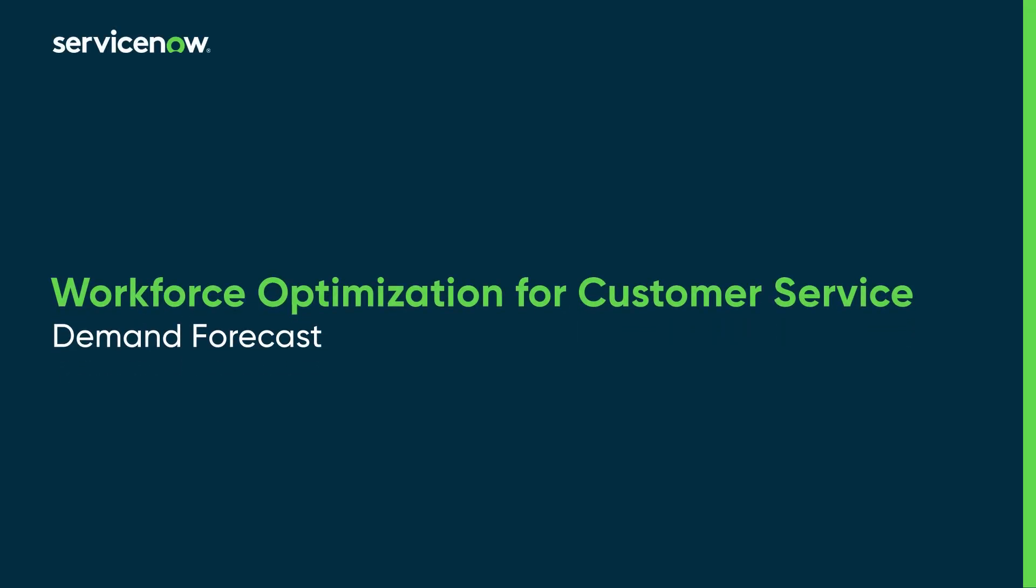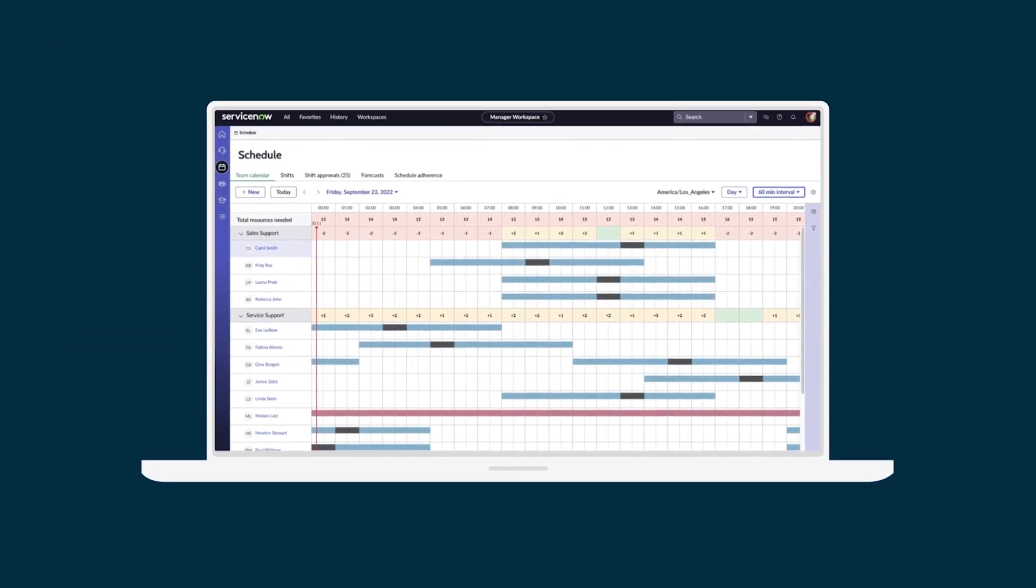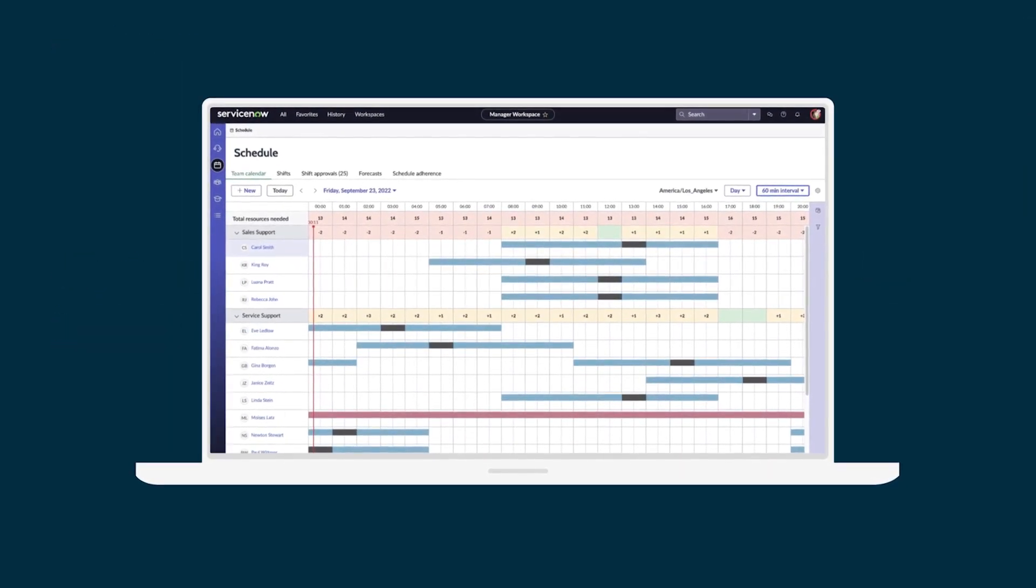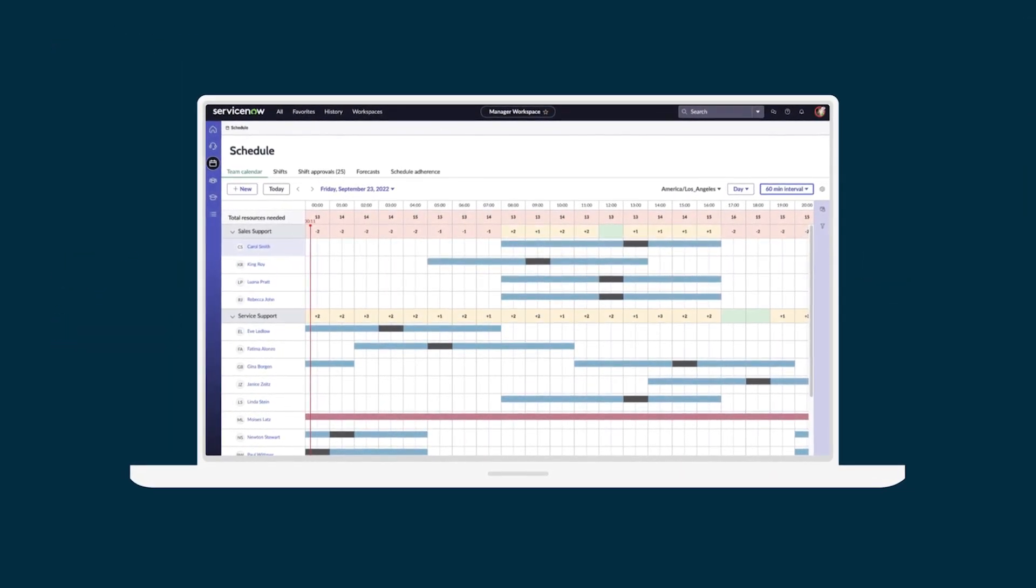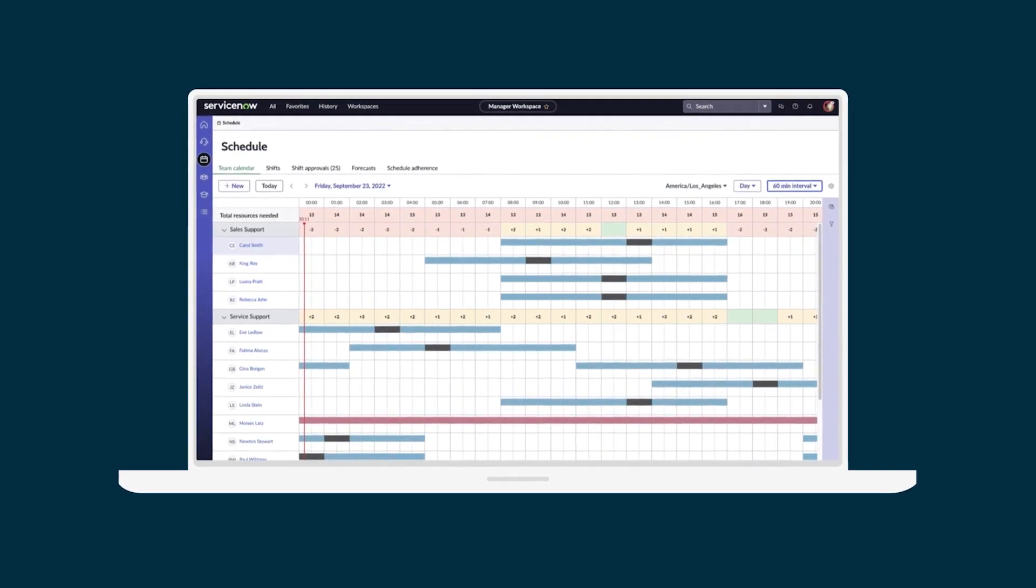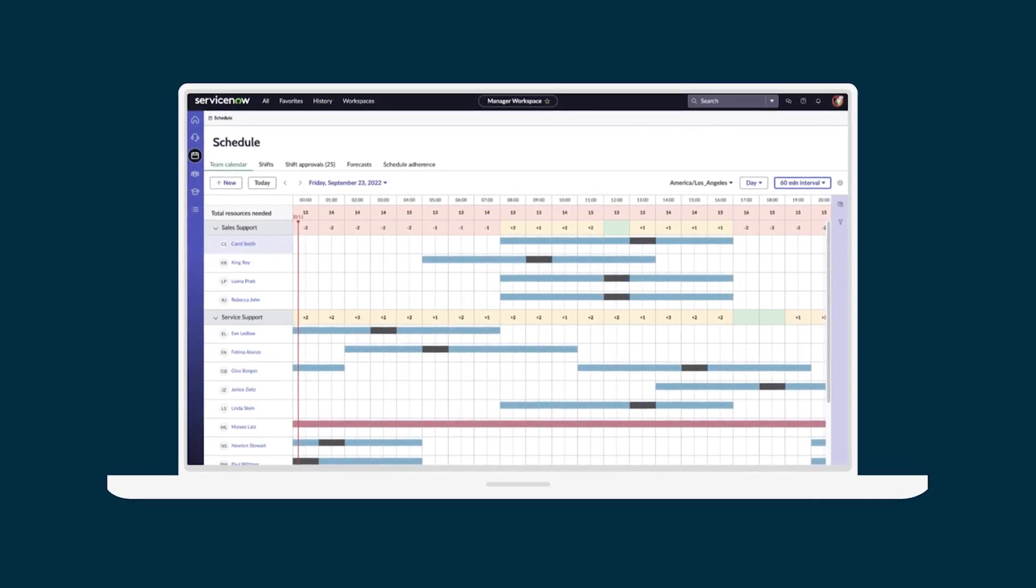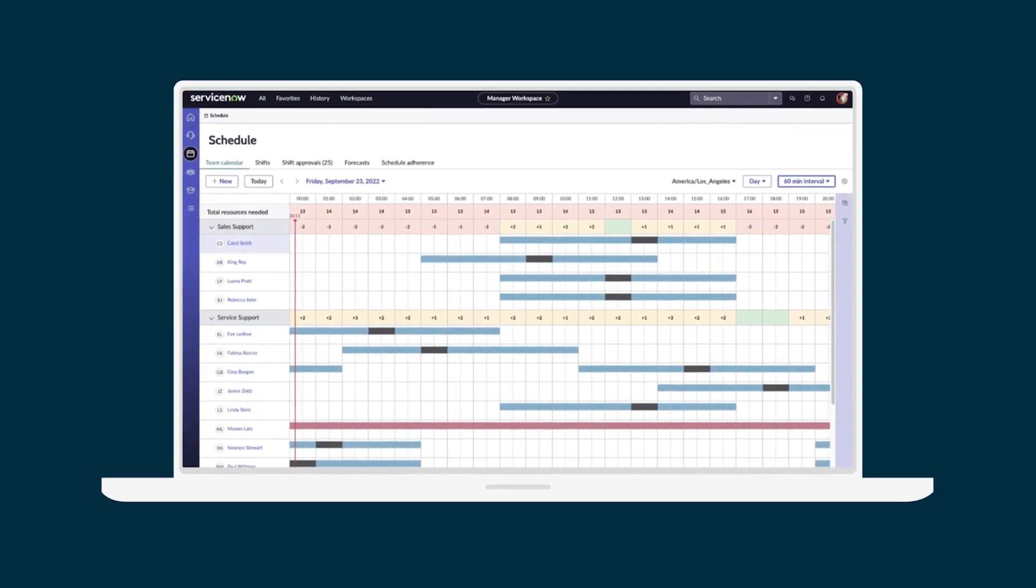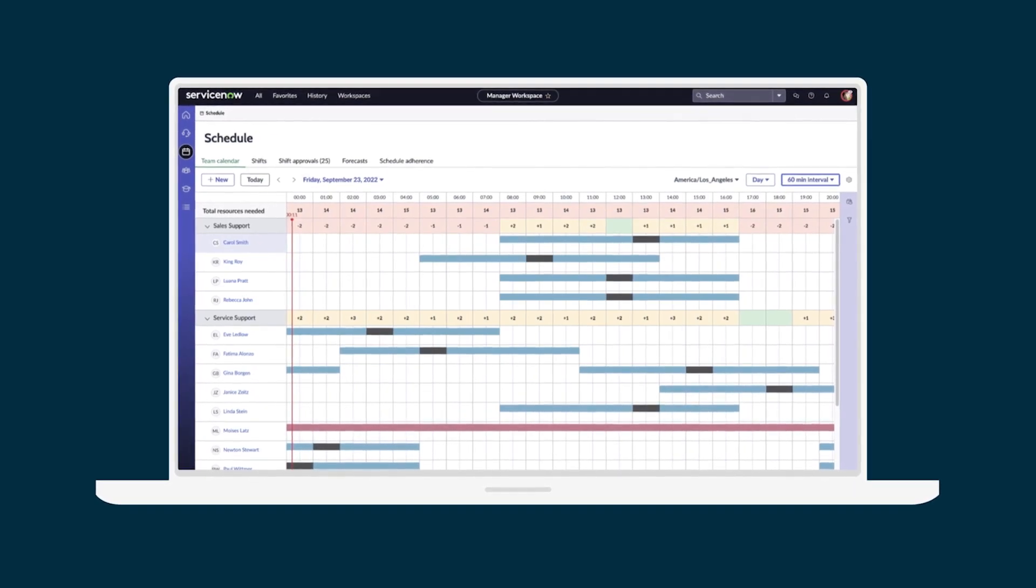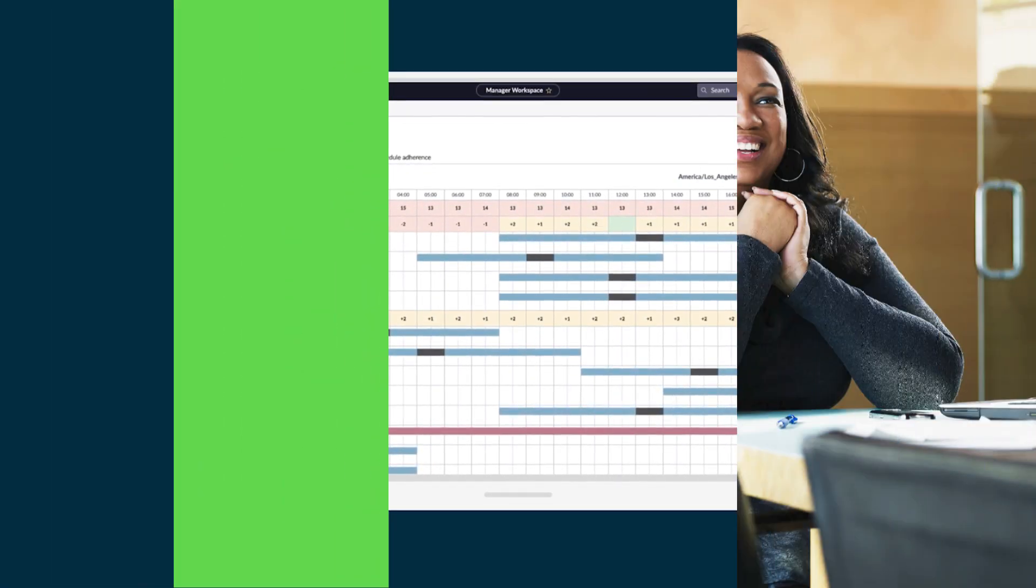This video shows you how to use demand forecast in workforce optimization for customer service. Demand forecast helps you predict future resource requirements for your customer service teams. By scheduling the right number of agents at the right time, you can optimize performance while reducing costs.